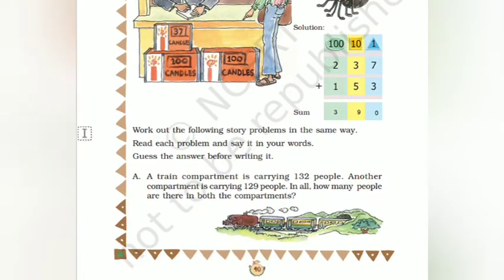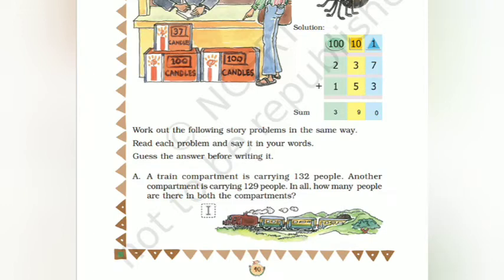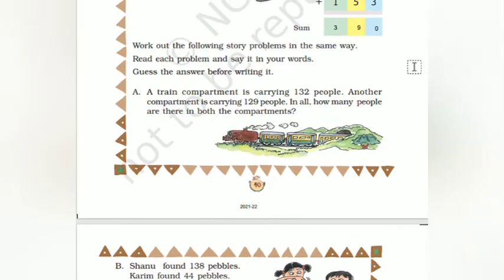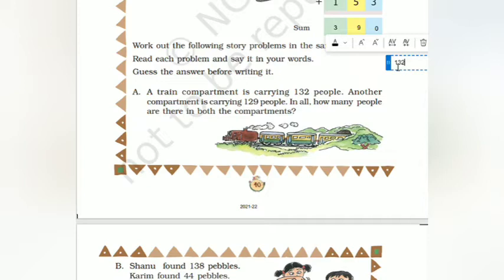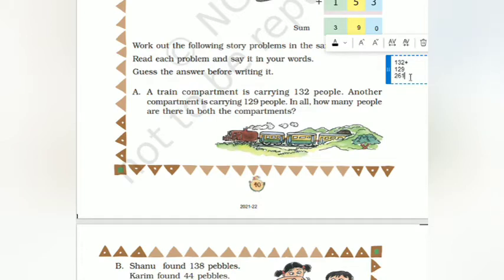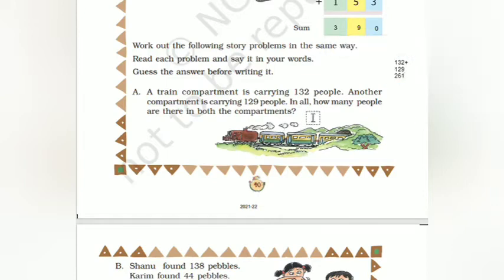Work out the following story problems in the same way. Read each problem and say it in your words; guess the answer before writing it. A train compartment is carrying 132 people; another compartment is carrying 129 people. How many people are there in both compartments? 132 plus 129: 9 plus 2 is 11, write 1 carry 1; 2 plus 3 is 5, plus 1 is 6. So 261 is the answer.